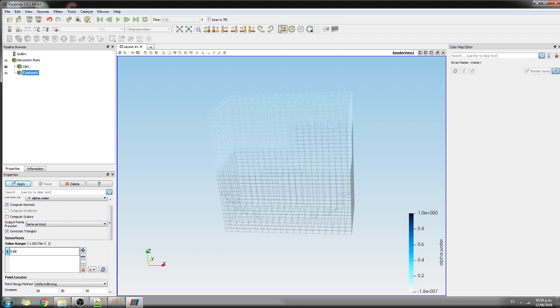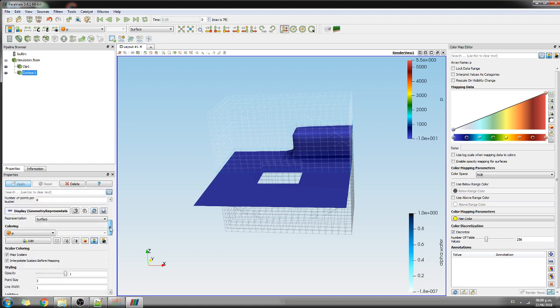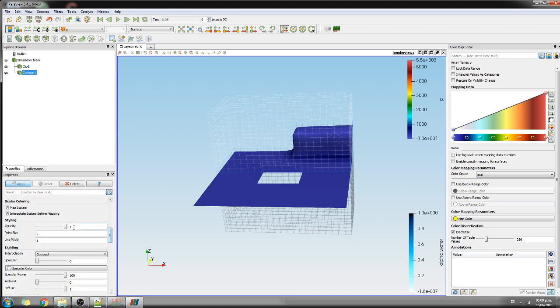Alpha water at 0.9, okay apply. So this is the alpha water, I will take some opacity from here, 0.6.